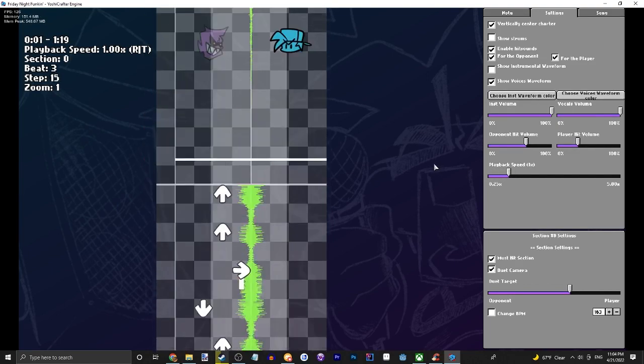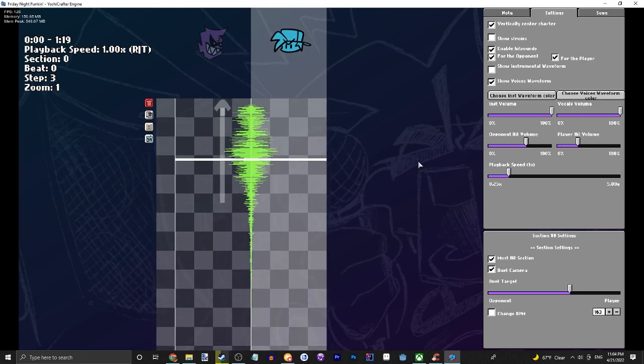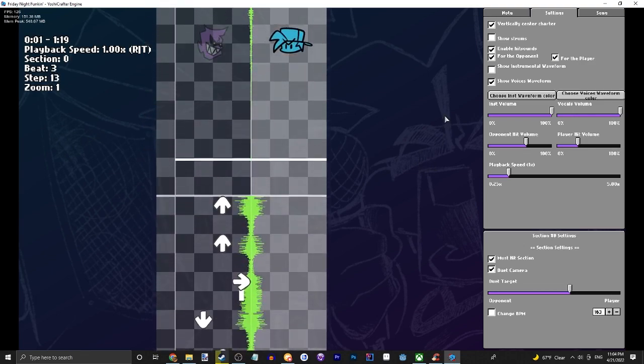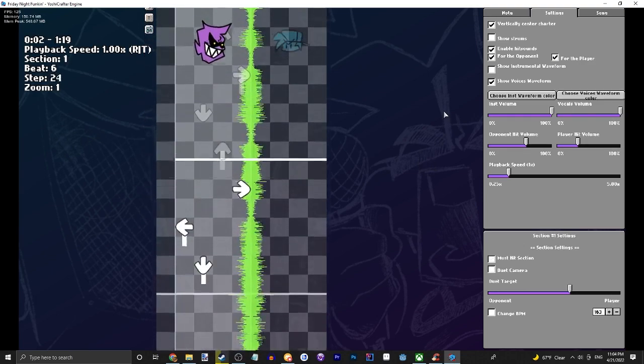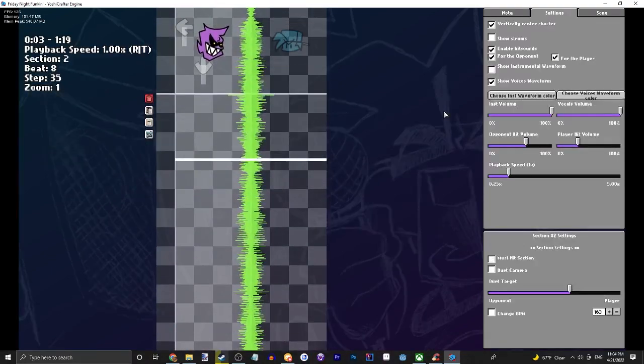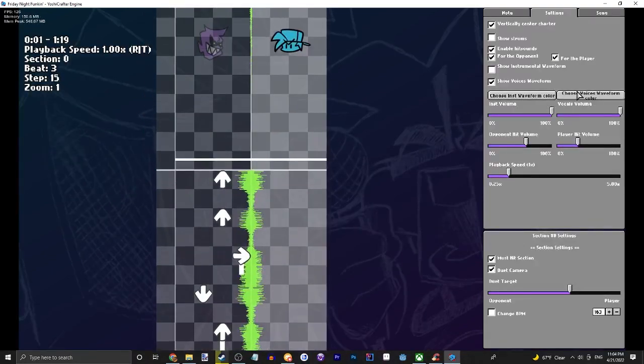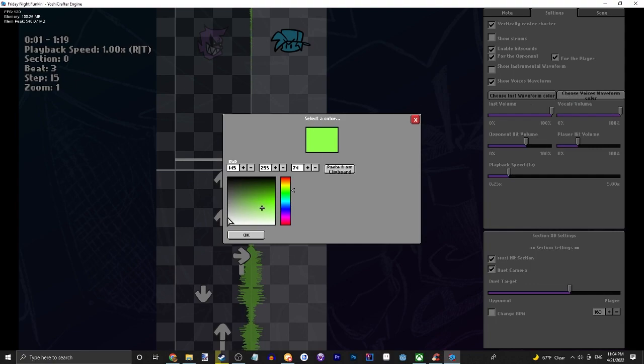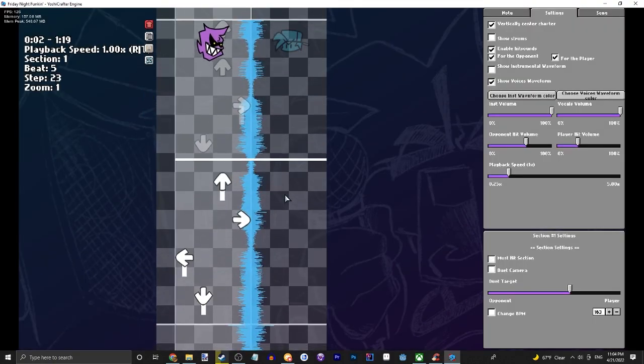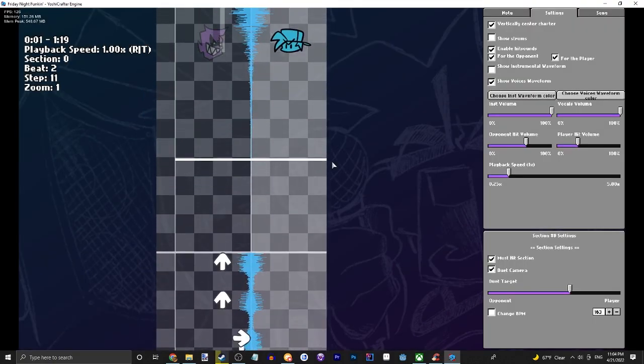Yeah, generally you want playback speed at one. You can also change the waveform color if you for some reason want to, so that's cool.